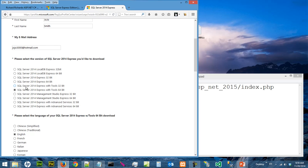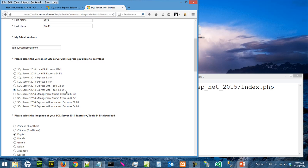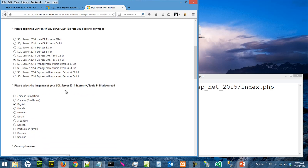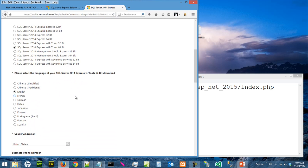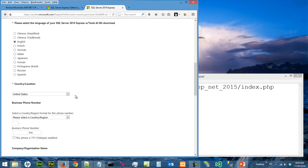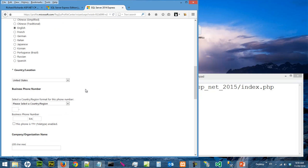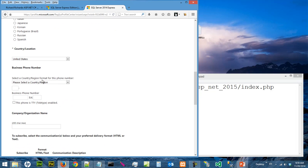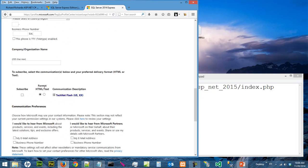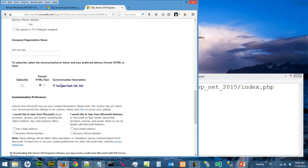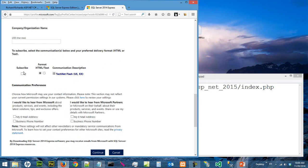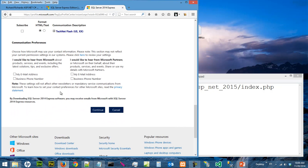The version I want to download is SQL Server 2014 Express with tools, 64-bit, because my computer is 64-bit. My operating system is 64-bit. English, of course. Choose your country. You don't need to check these boxes. And you click on Continue.